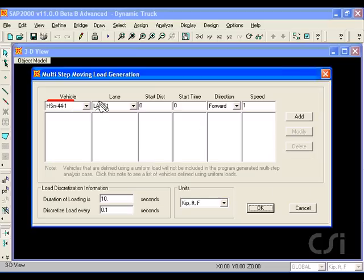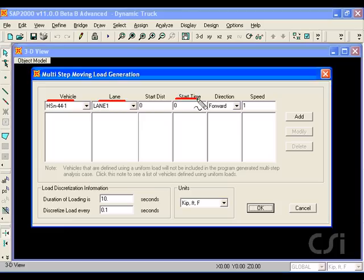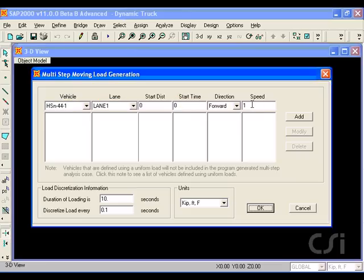Here, we can specify the vehicle, the lane, the start time, which for the first truck will be zero, and the speed, which will be 75 feet per second for the first truck.